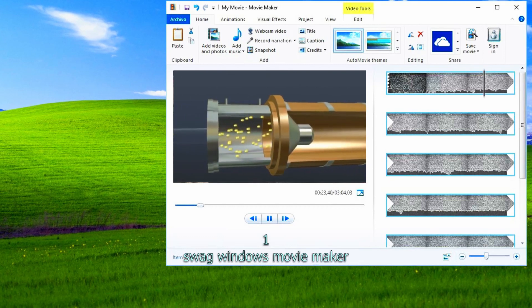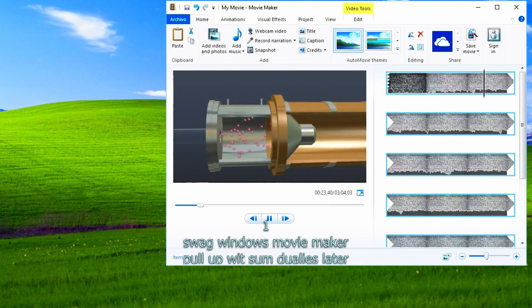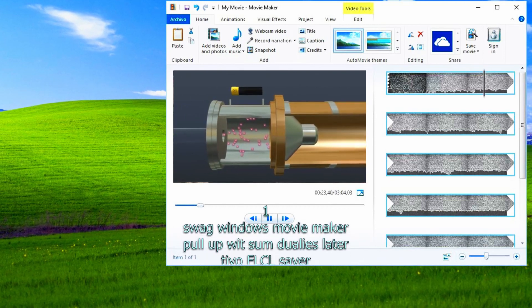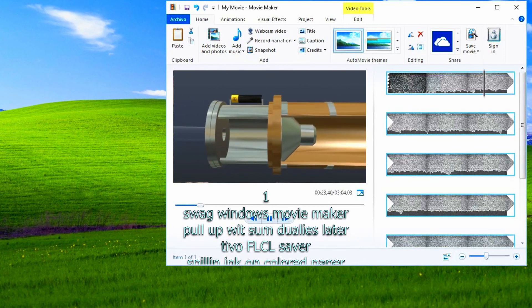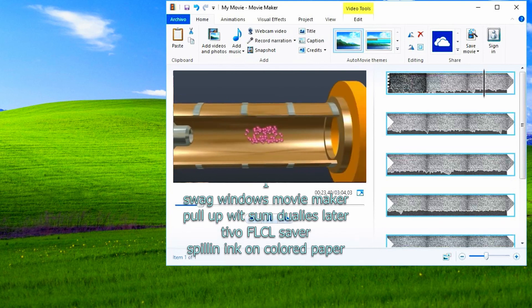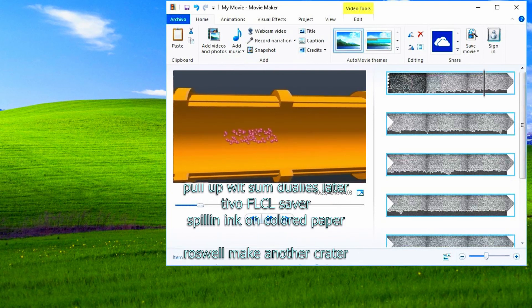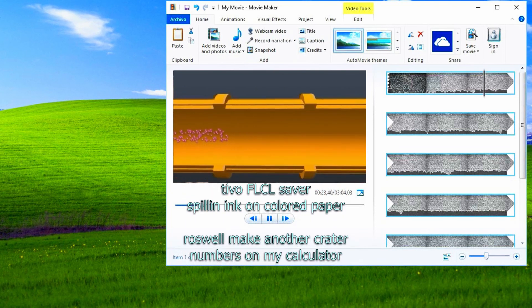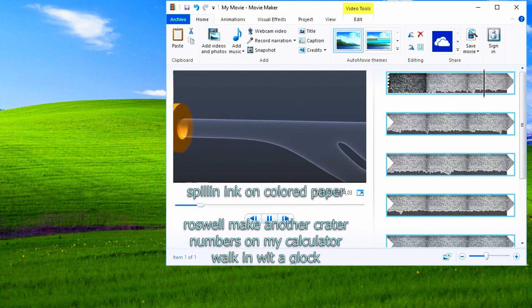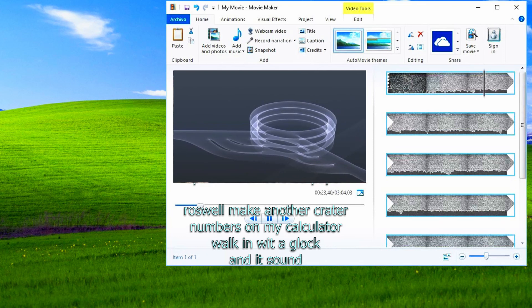I'm swag with this movie maker, pulling with some doulas later. Tivo, Fooly Cooly savers, filling ink on colored paper. Brons won't make another crater, numbers on my calculator.